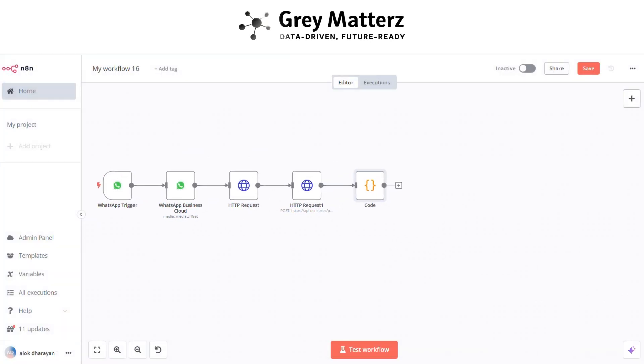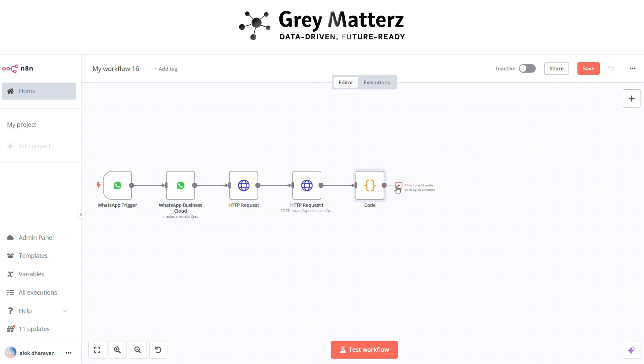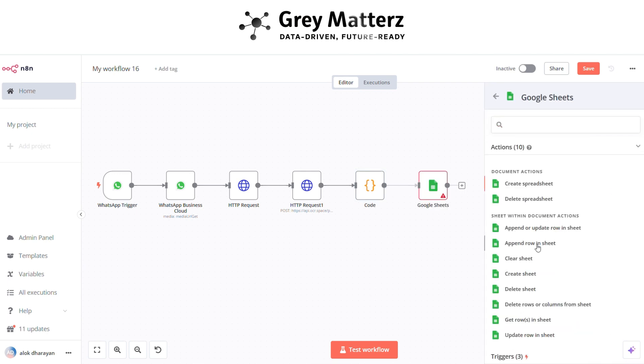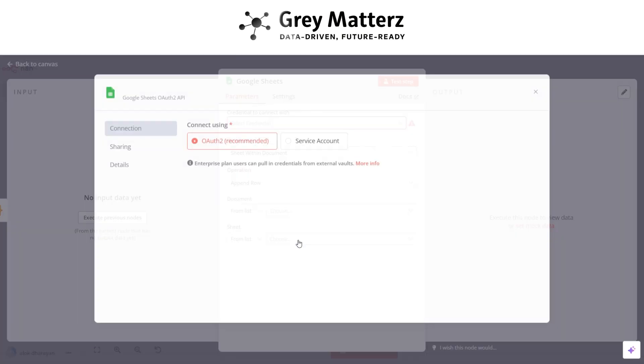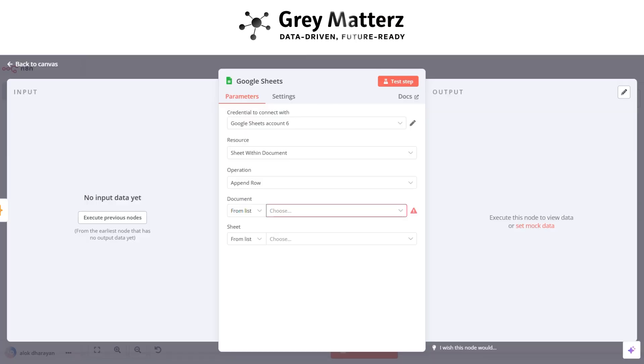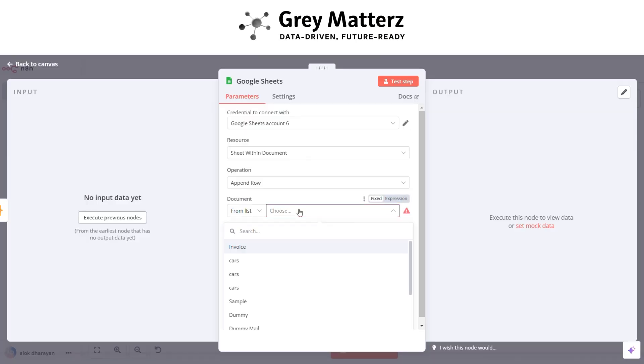Now next is to add Google Sheet append a row node. Here you have to sign in with their Google account by clicking on create new credentials. After that, select the document and sheet.